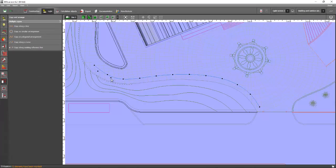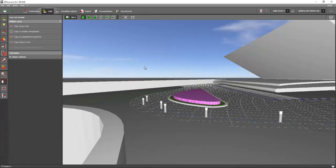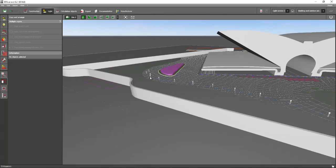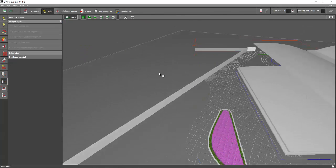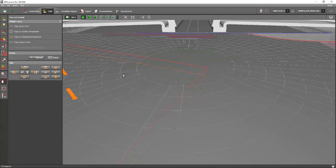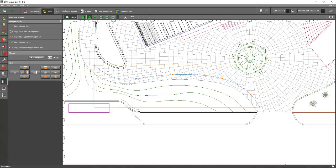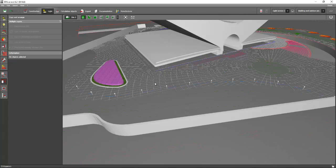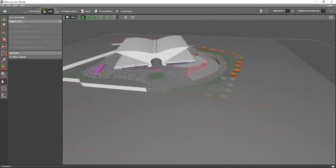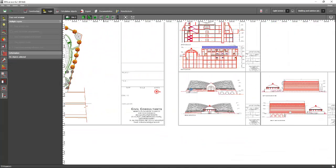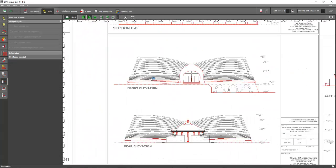Let's say I want 12 pieces — type 12 and then Apply. Now you will have properly spaced bollards along the curved line. Delete the reference line and the original single bollard. Now we have bollards all along the reference line. Easy, right? We're going to use this same method for our facade lighting.